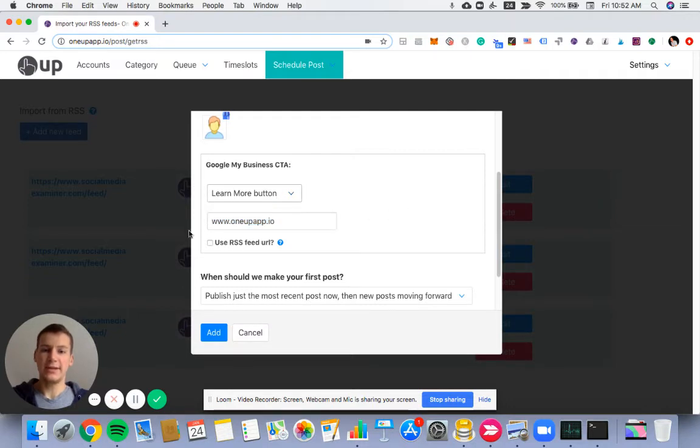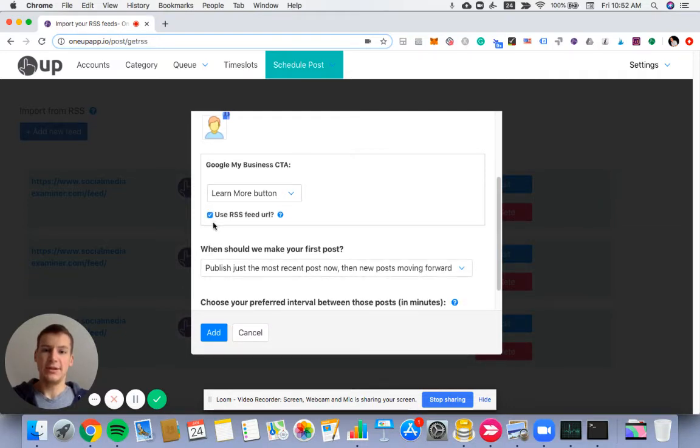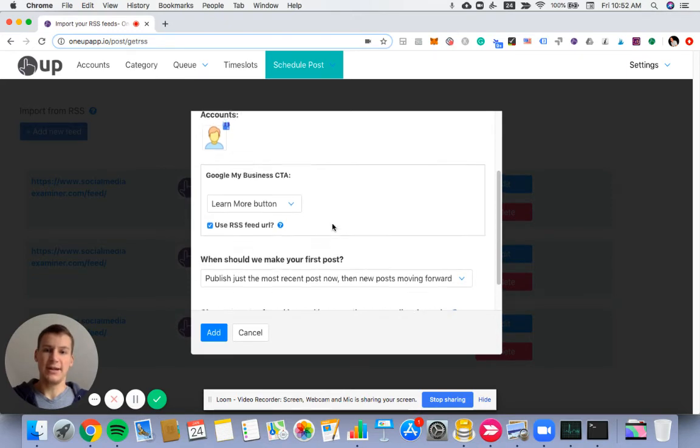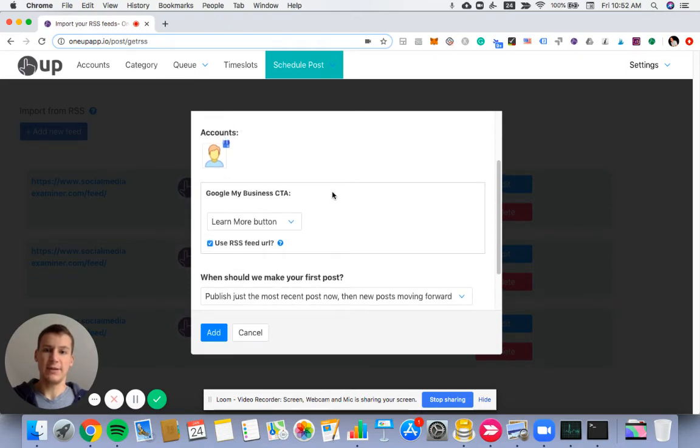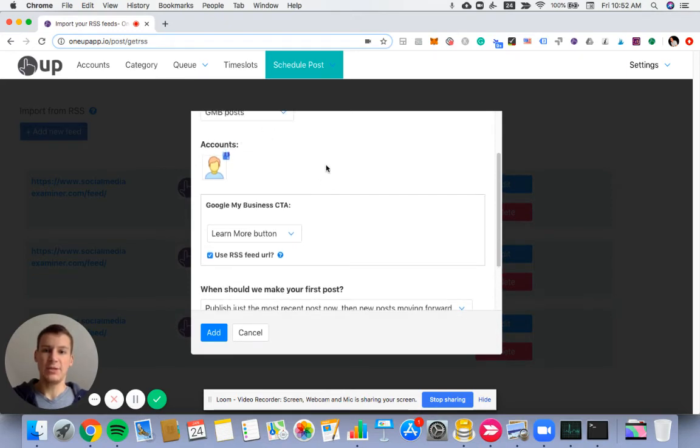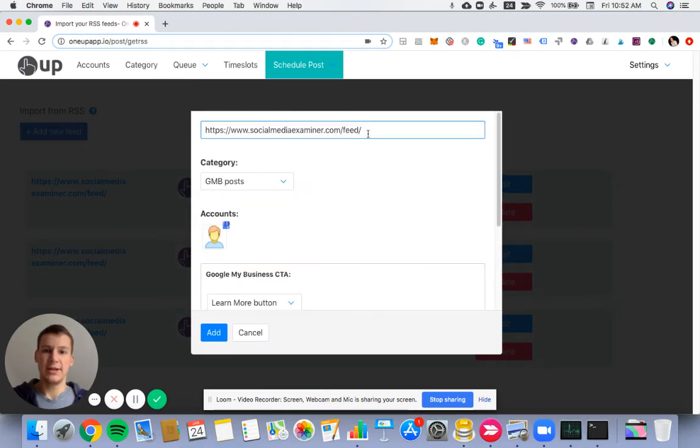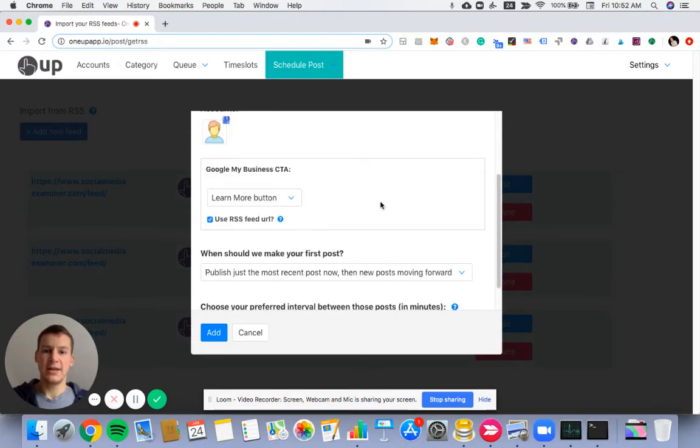The alternative is I can use the RSS feed URL. So the link that comes from each post from this RSS feed, that will automatically go into the Learn More button.